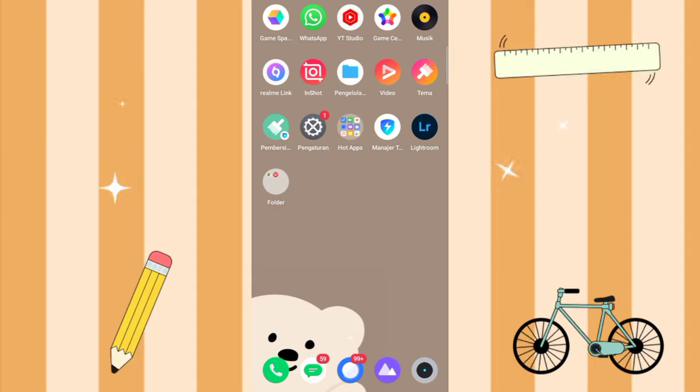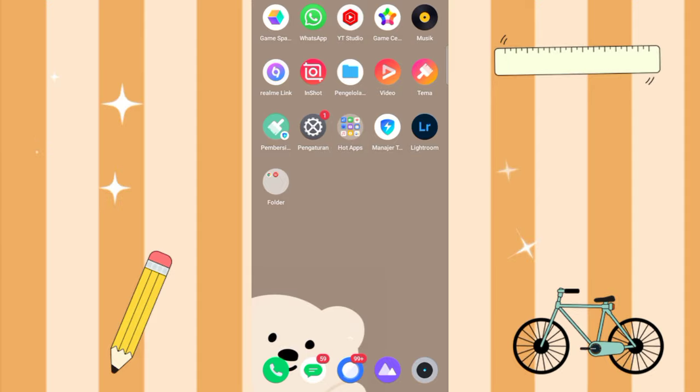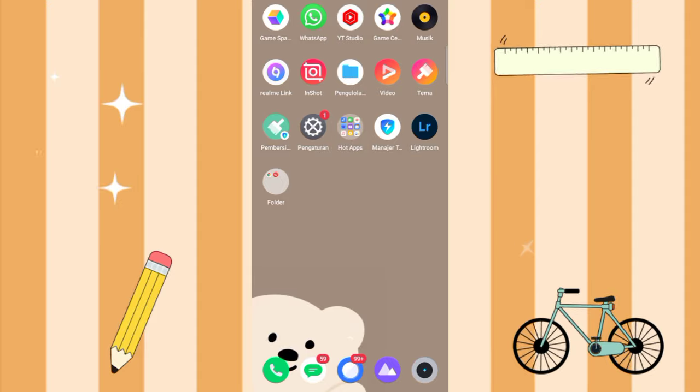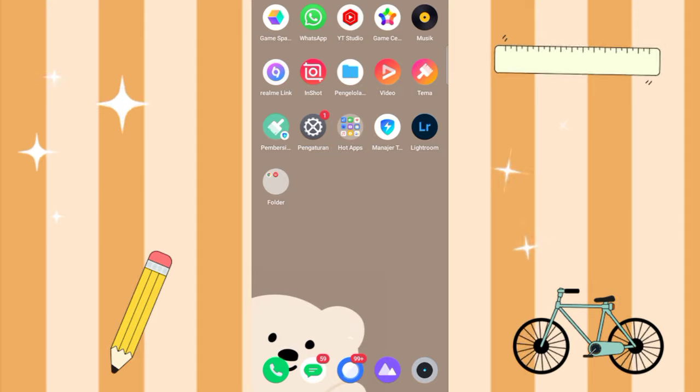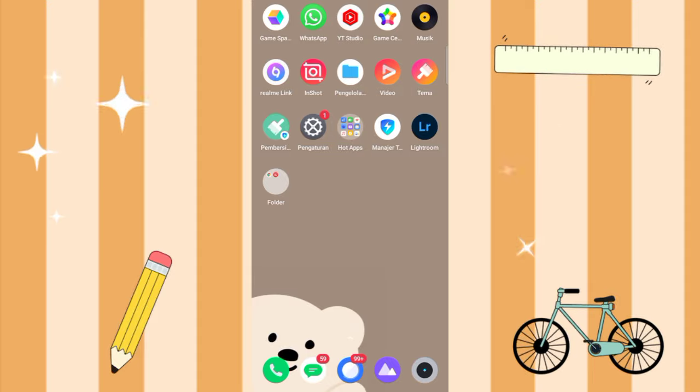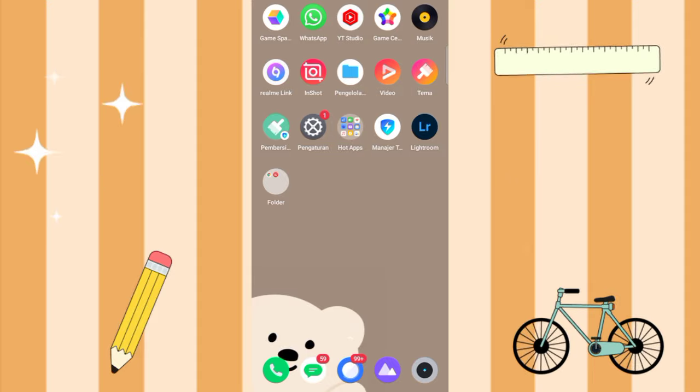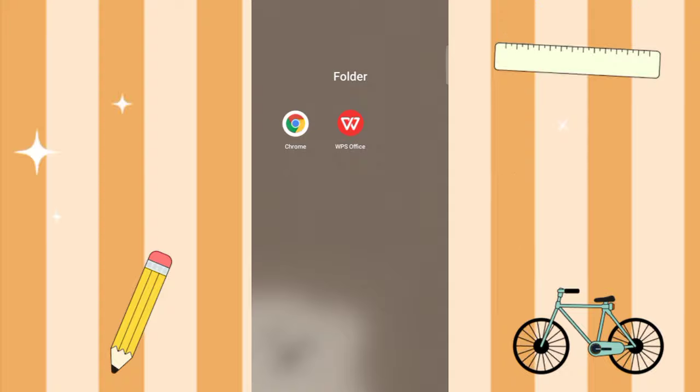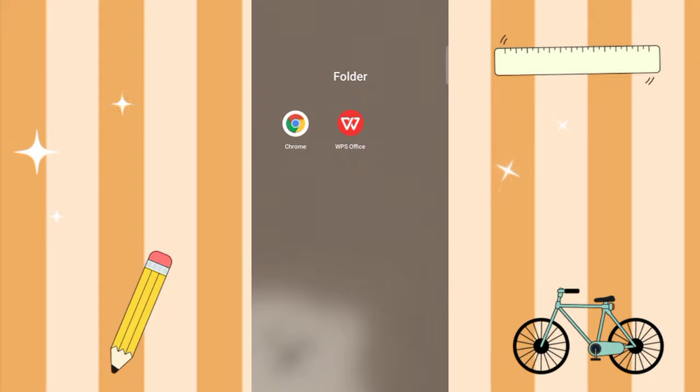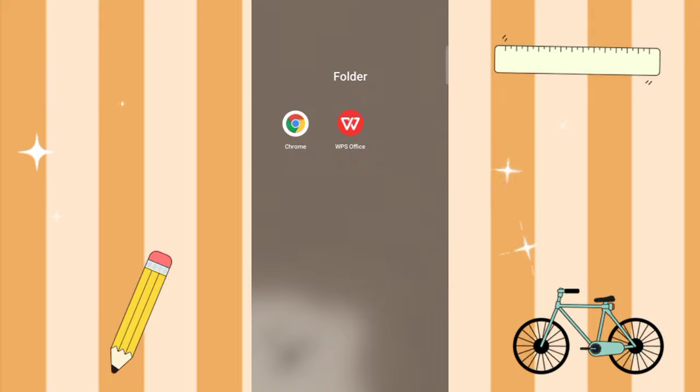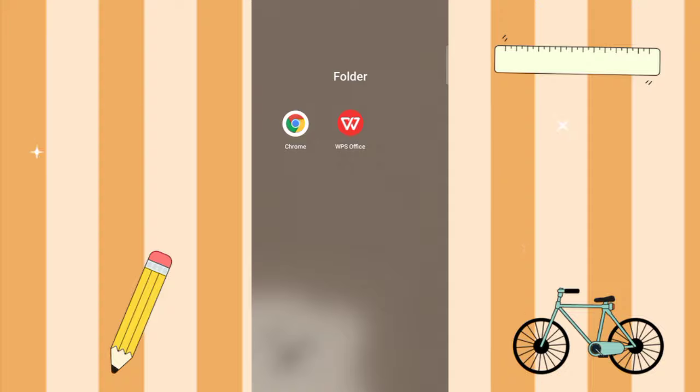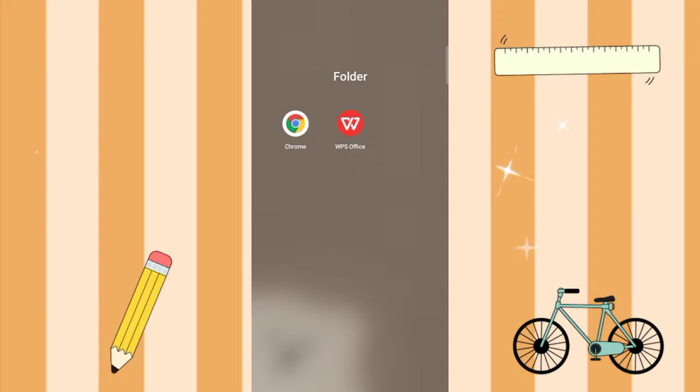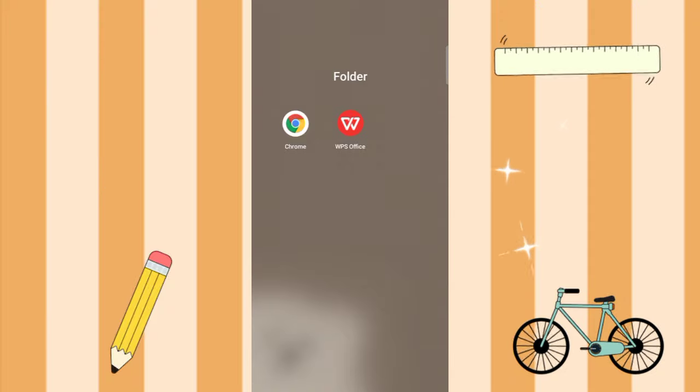Before starting the tutorial, I'll tell you what you need to prepare before making the PowerPoint. First, I prepared Google Chrome, and second, the WPS Office app. For WPS Office, you can download it directly from the Playstore.